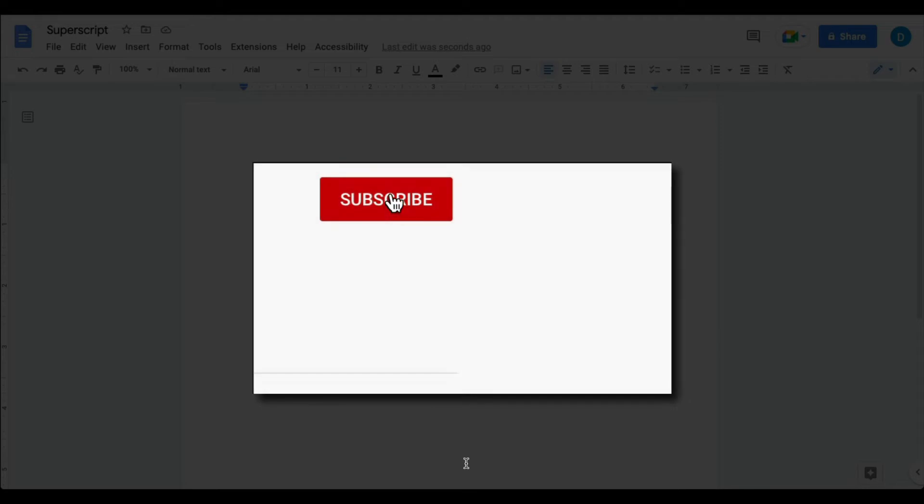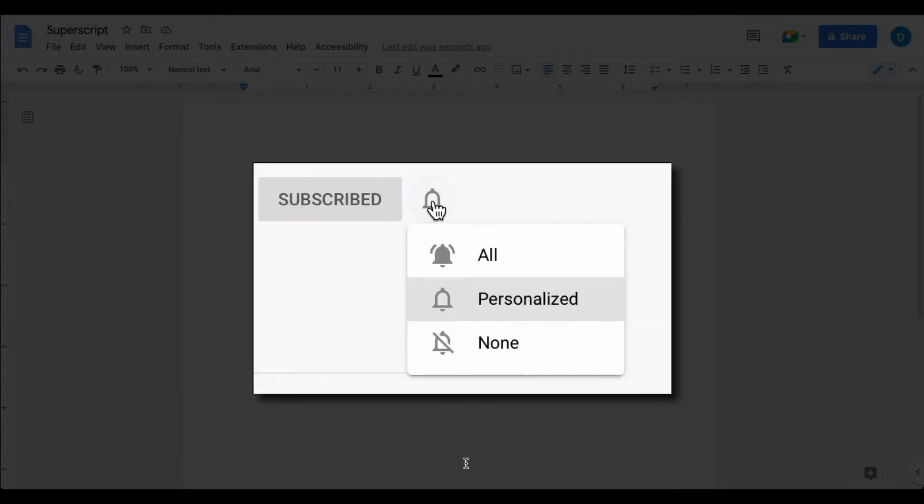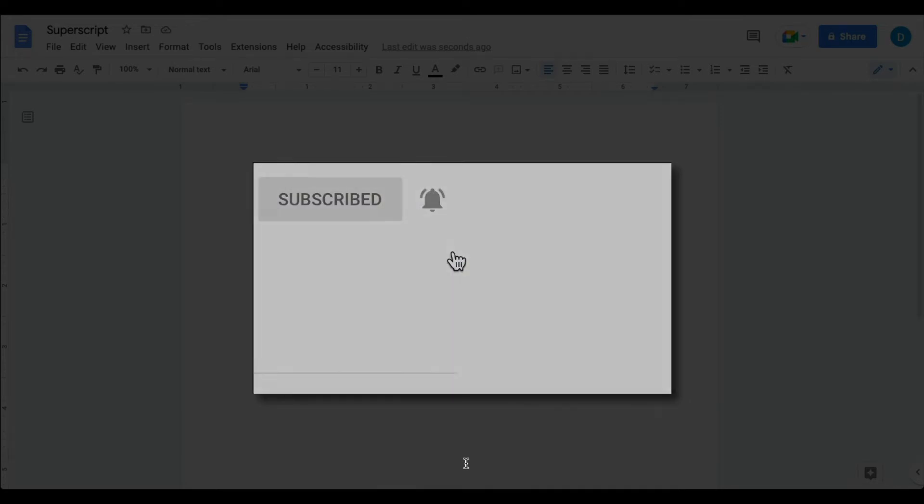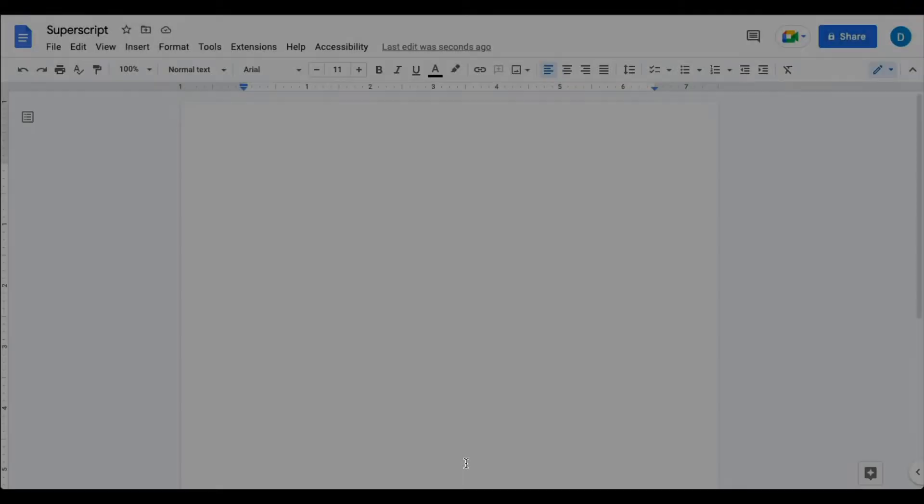Please make sure you click that subscribe button and that notification bell so that you can be notified when I publish videos in the future.